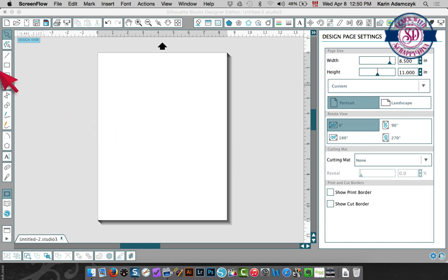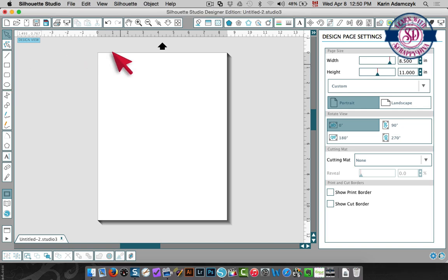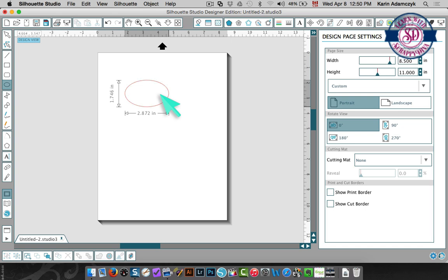First thing I'm going to do is create a design and I'm just going to create it with some circles and squares.